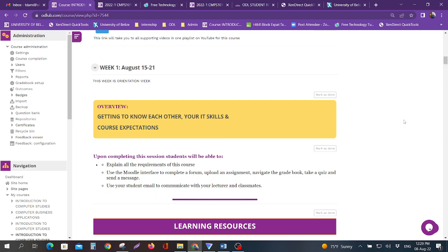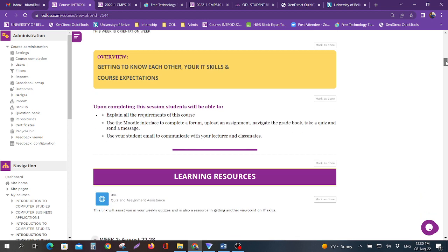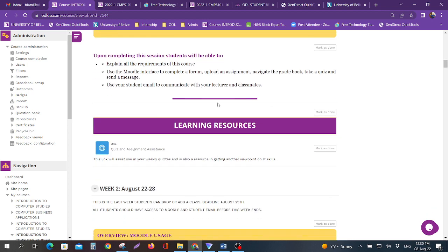This is where you want to make sure that you all have your student emails up and running, you can all access Moodle, and that you have a good understanding of how to interact with Moodle and how to interact with students in your course. For this week one is what you'll be looking at.